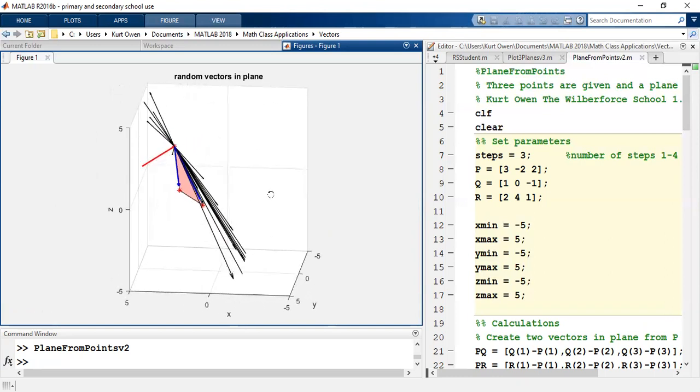So I've already applied this step where I'm assuming these are the vectors, the random vectors in space, whose dot product with the normal vector will be zero.